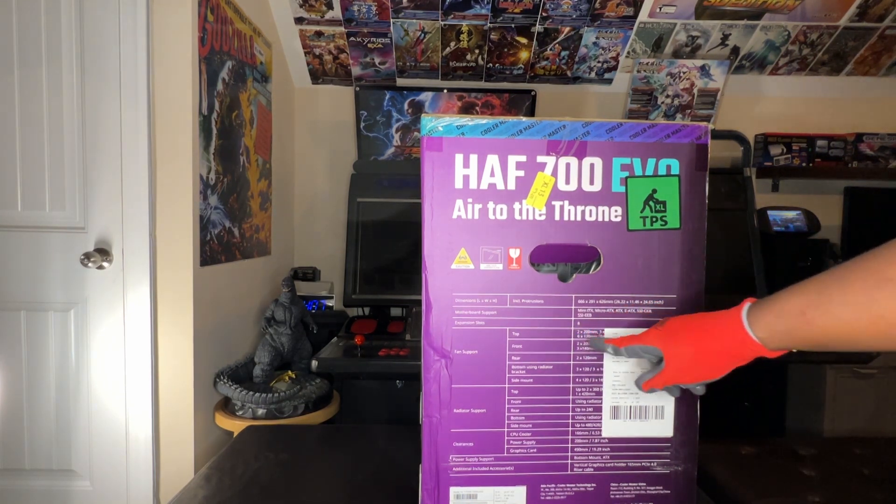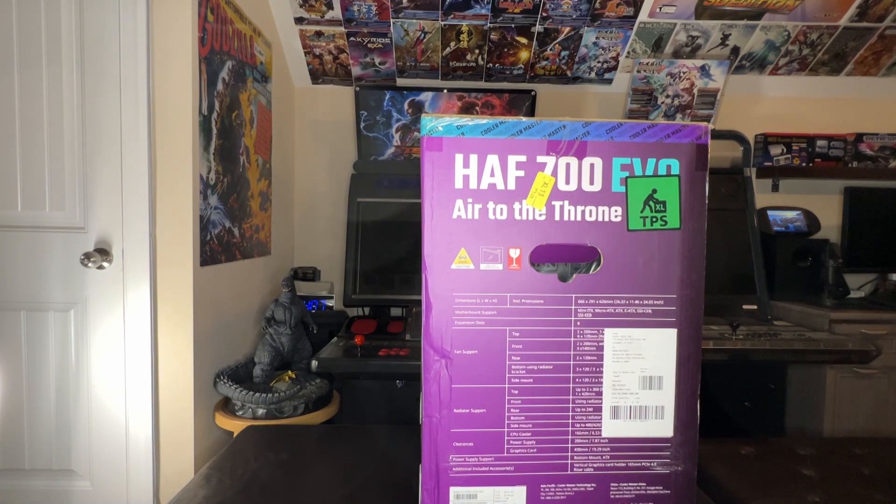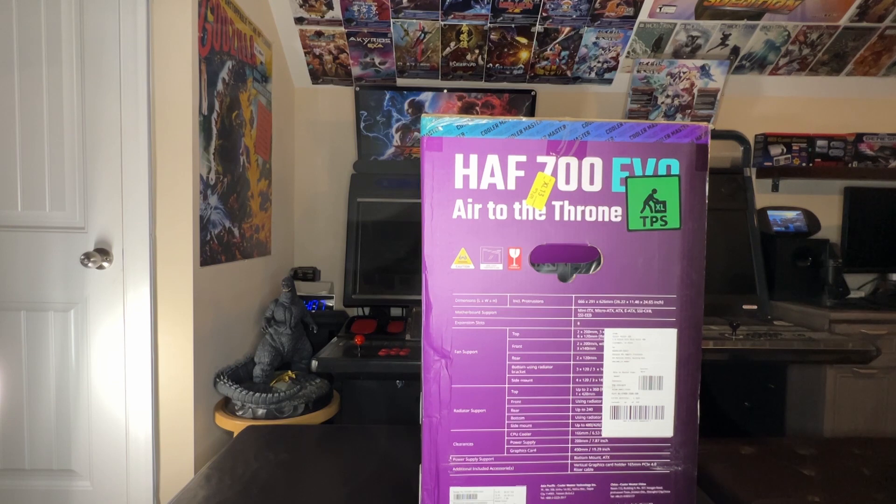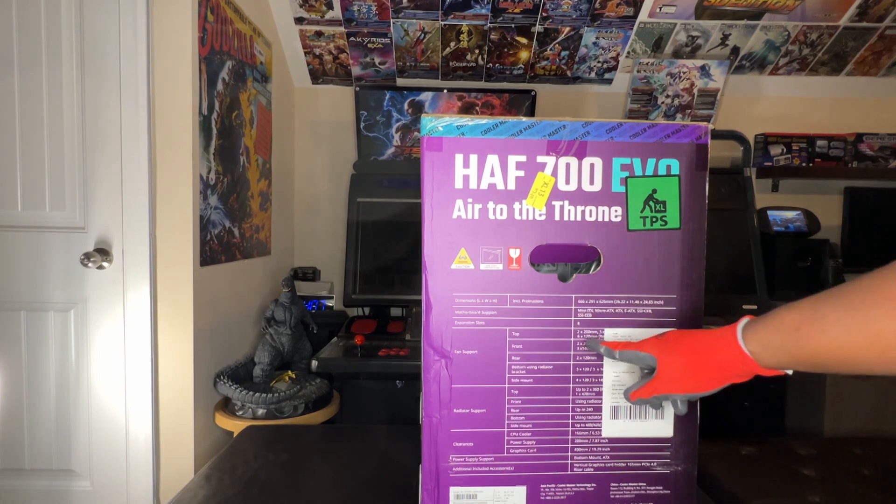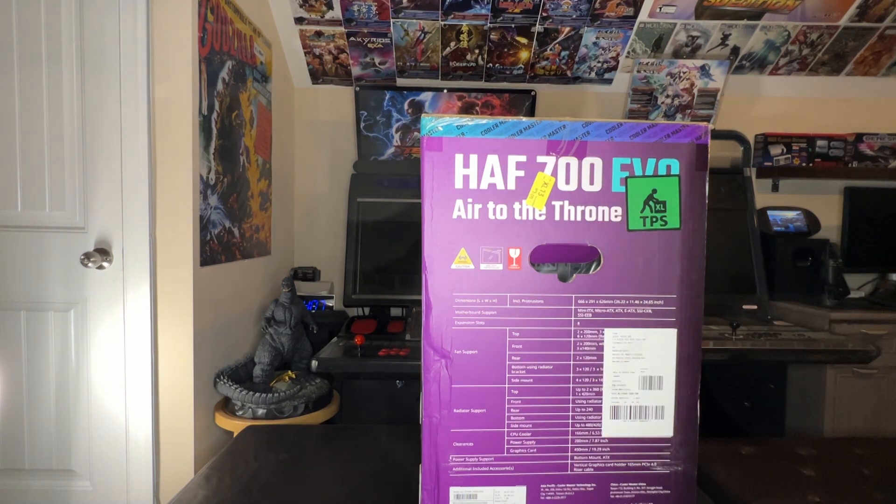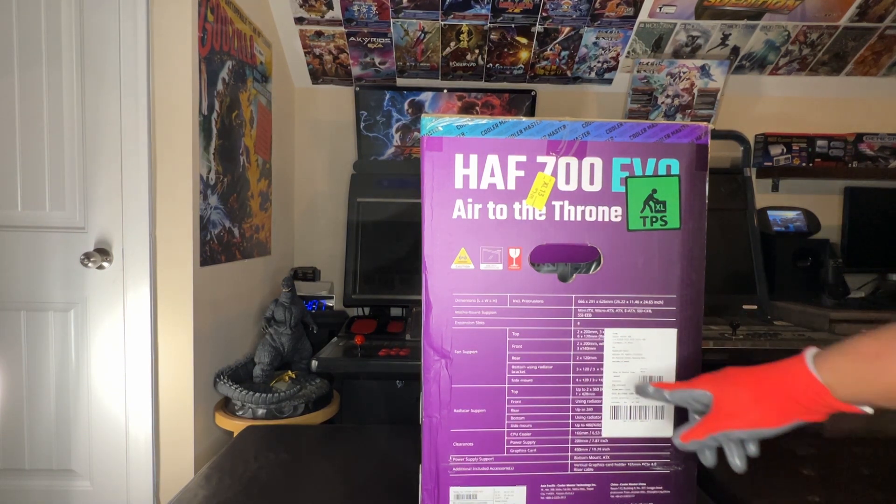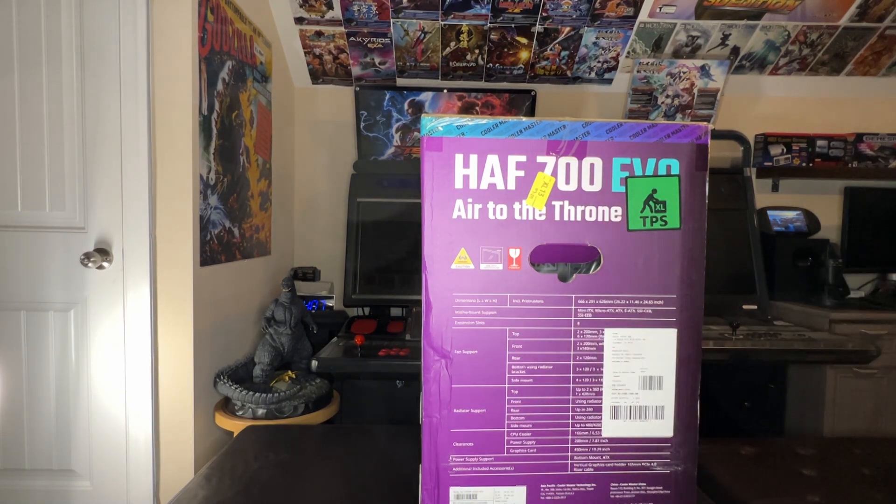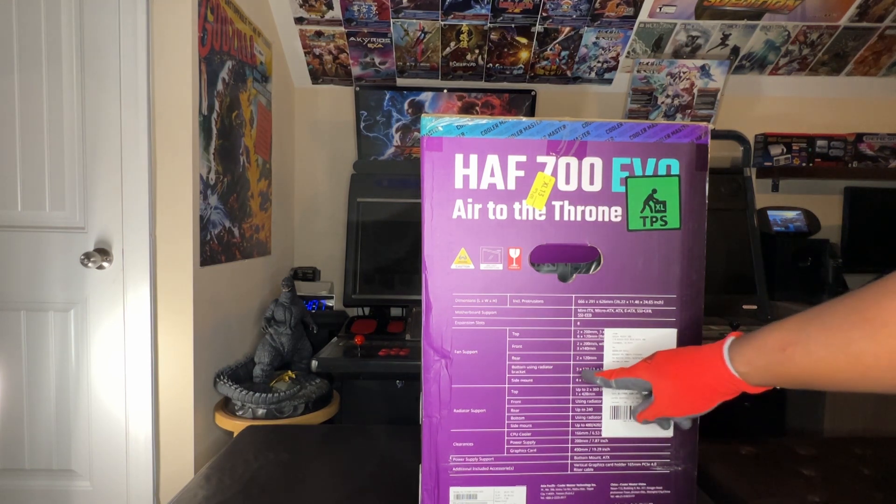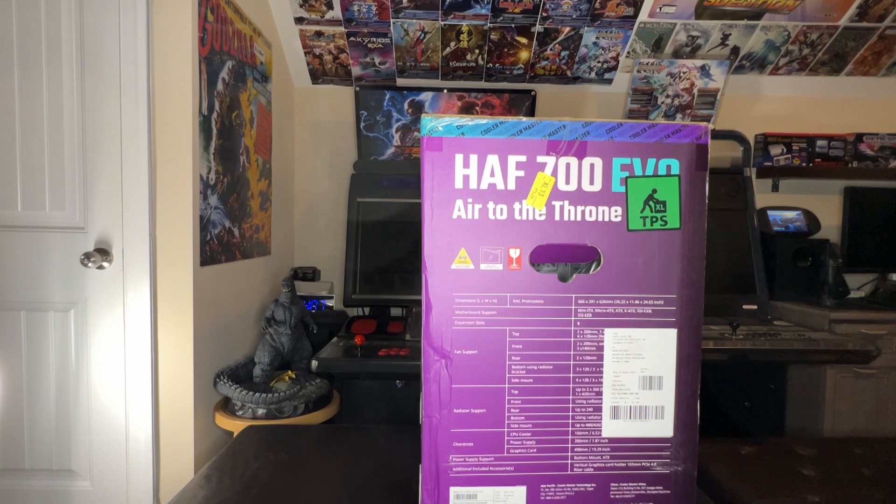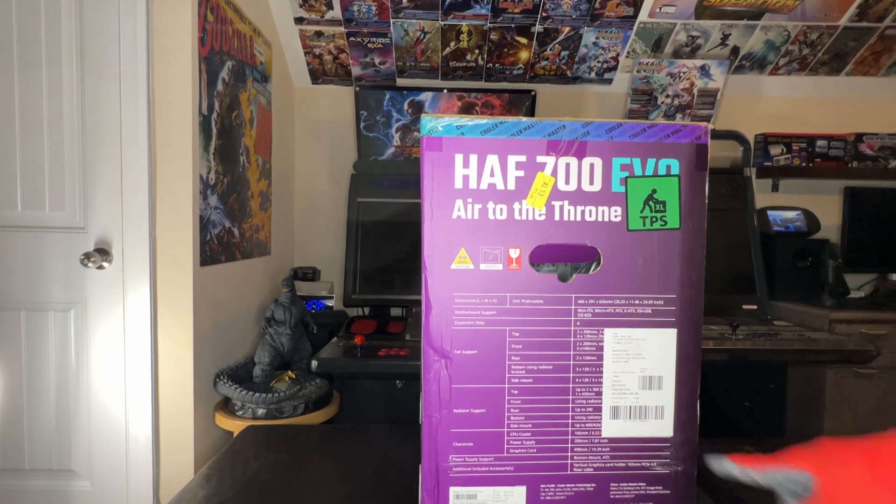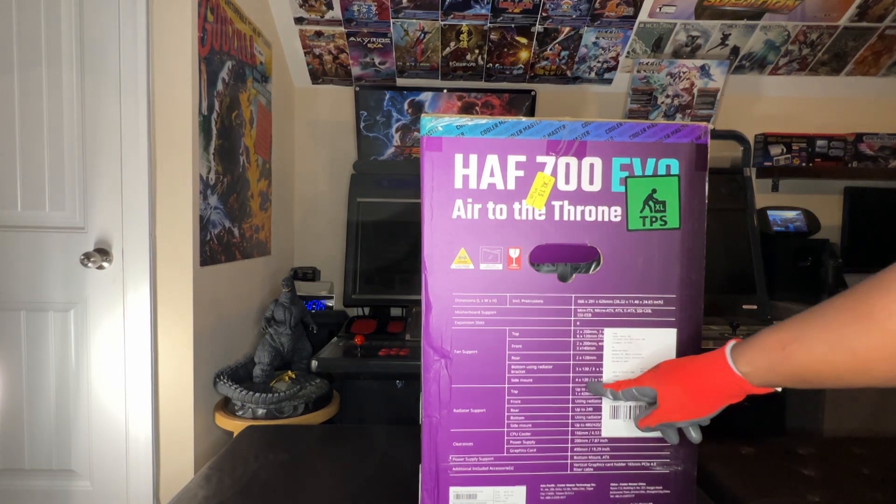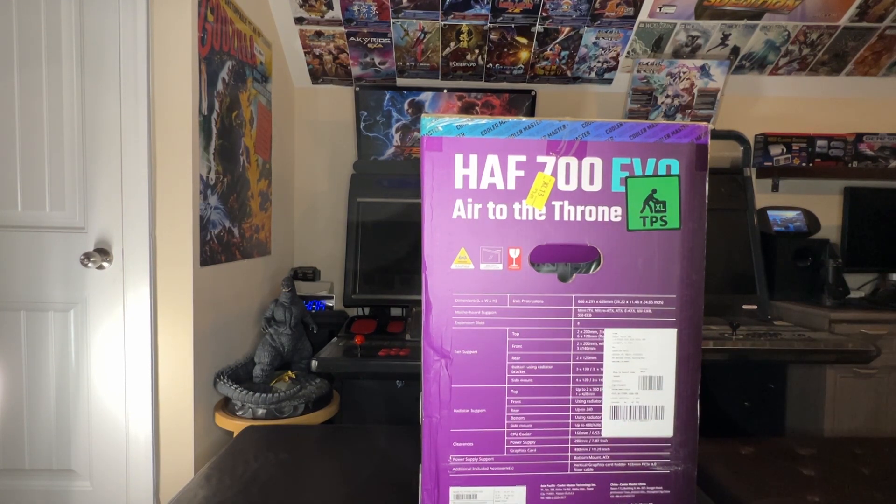Fan support: top, two 200 millimeters or three 140s or six 120 millimeters. Front, you have two 200 millimeters that are built in. Rear, you got two 120. You have a bottom bracket that has the space for three 120s. I think one's already down there. You have a side mounting for additional four more fans.